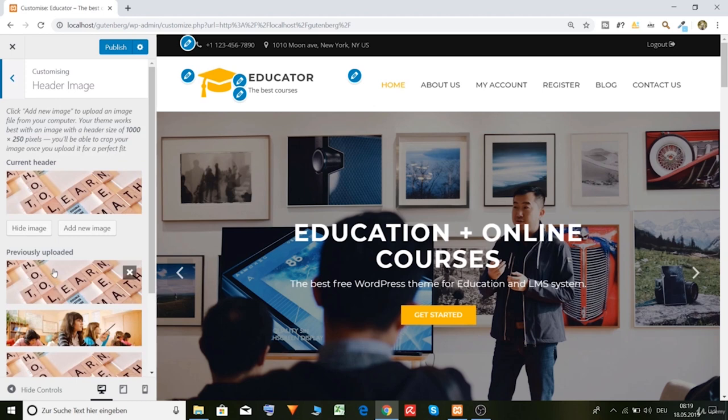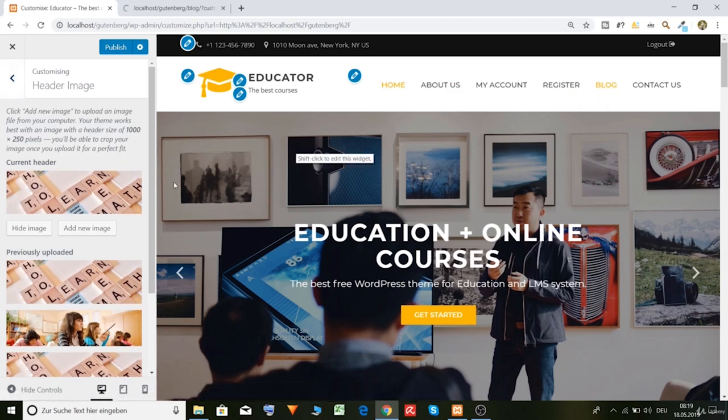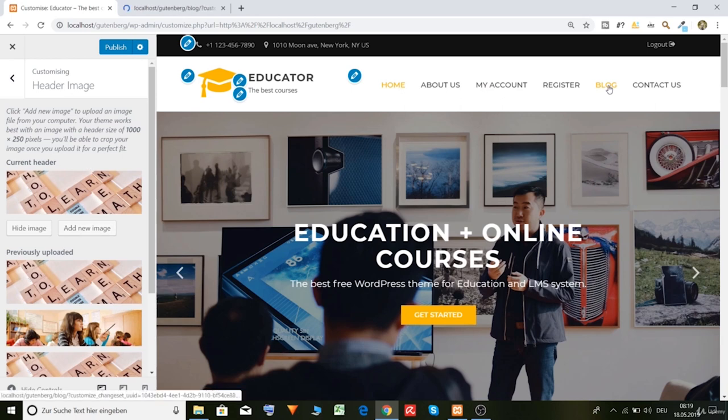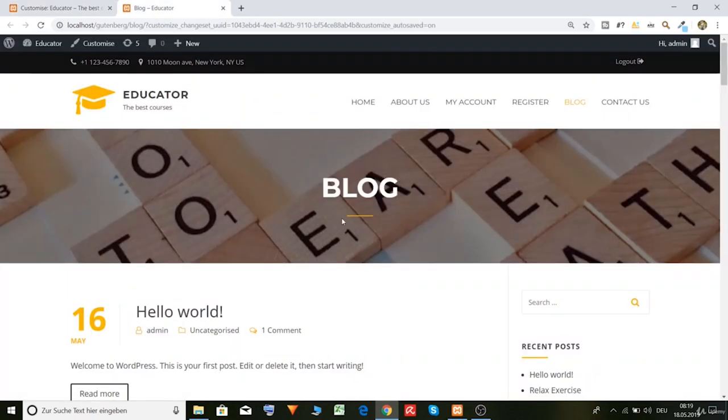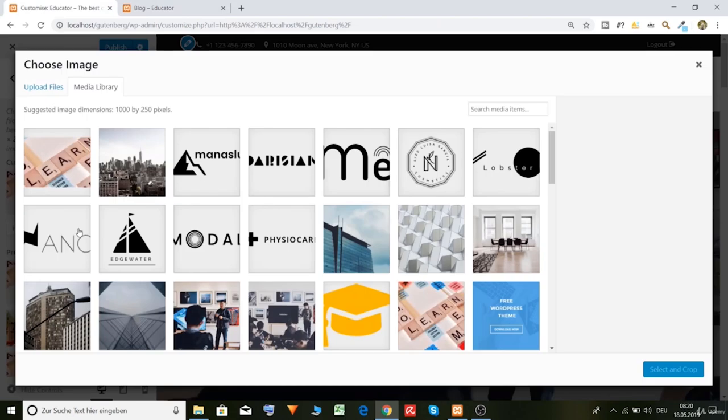Header image. Now what is the header image? And it's very simple to explain. Let's click here on blog. And as you see, and here, header. Of course, we could just change the header image.